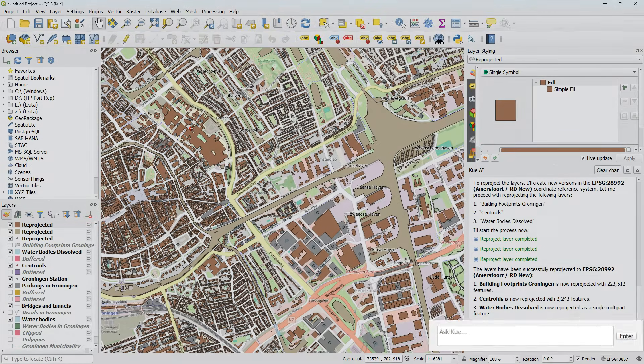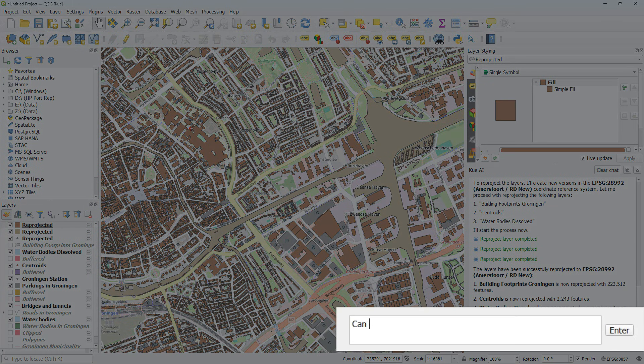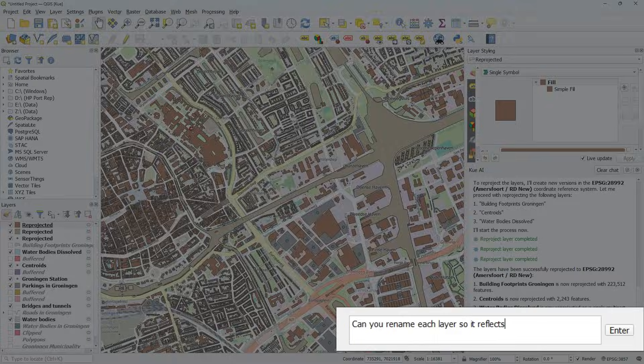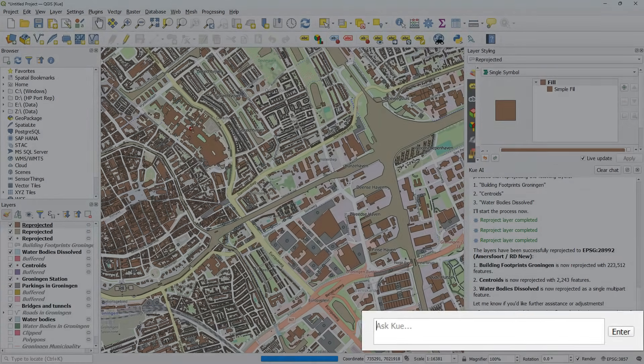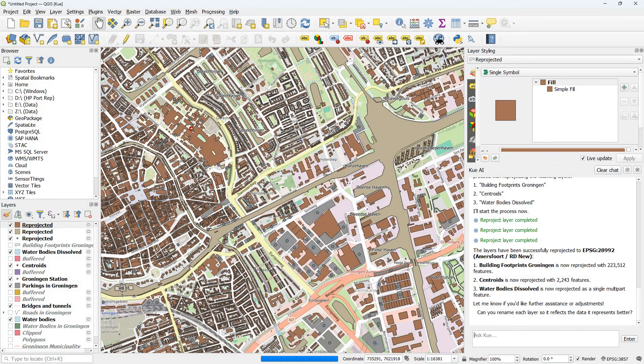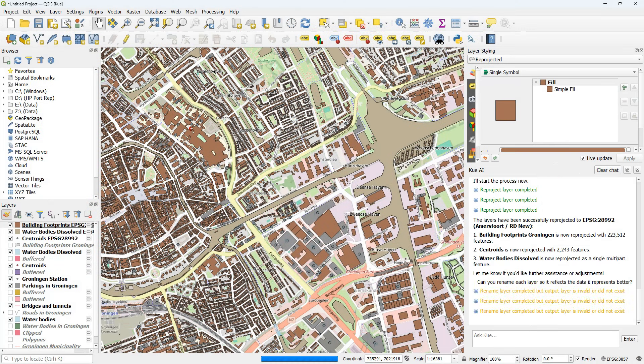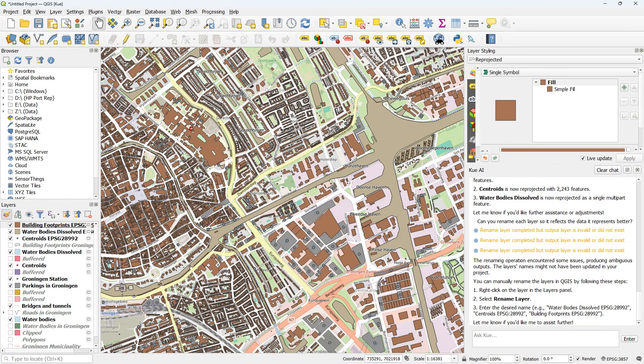It's not so useful that these layers are called reprojected. So can you rename each layer so it reflects the data it represents better? And indeed it did it and it also explains how to do it manually if I would not agree with the result.